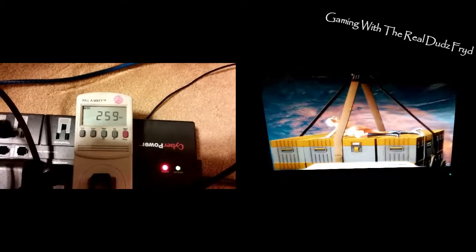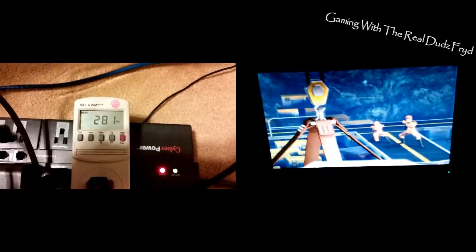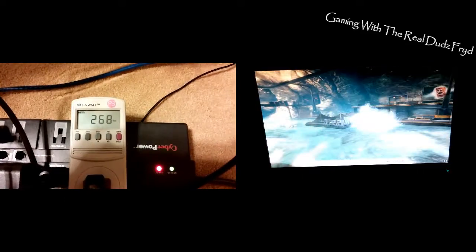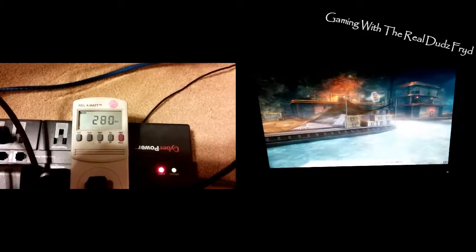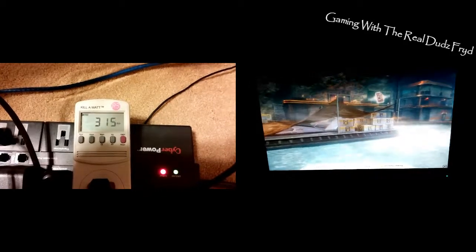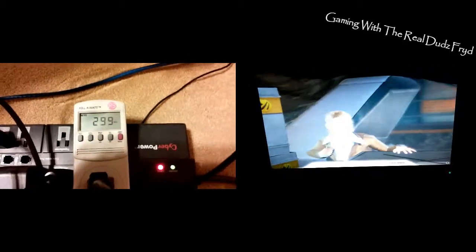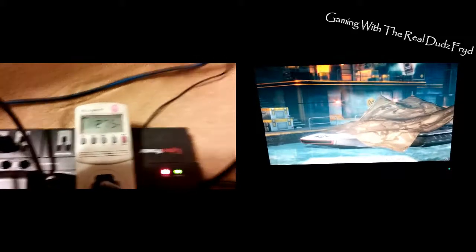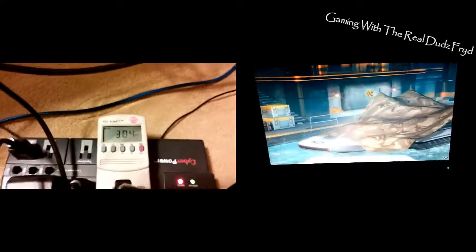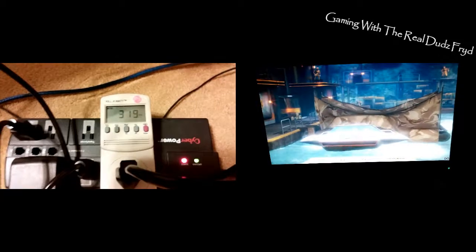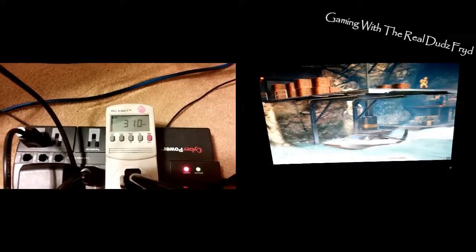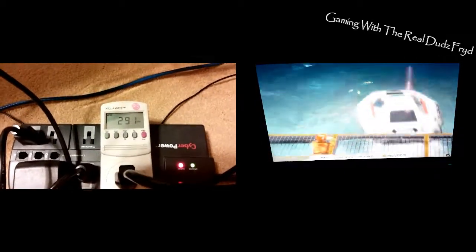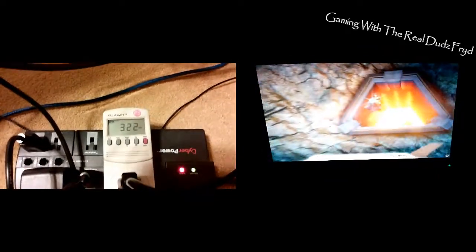We dropped below 300. You're not pulling anything near what you used to. You used to pull about 700 watts. Yeah, that was with a pair of GTX 285s in SLI. What was that processor we were on, the i7 940?